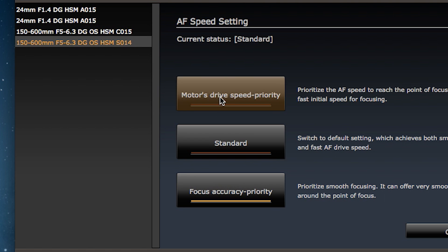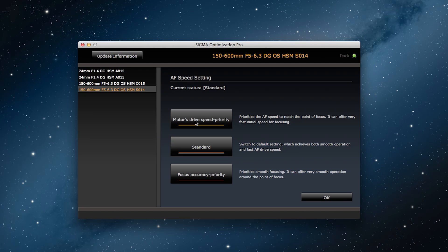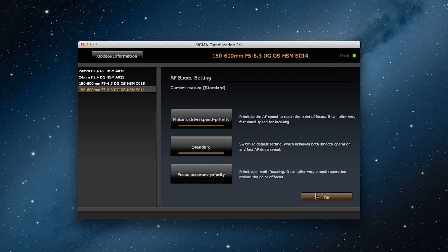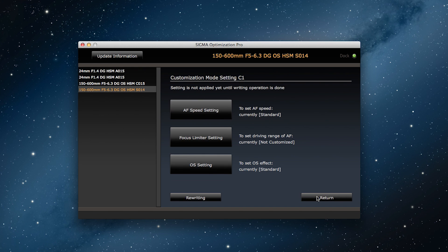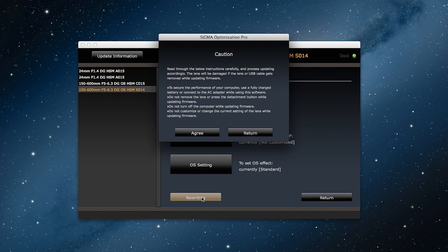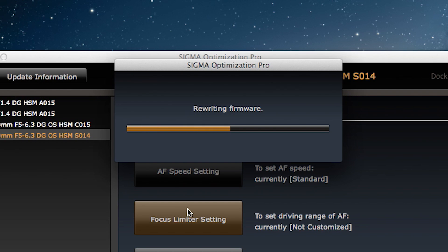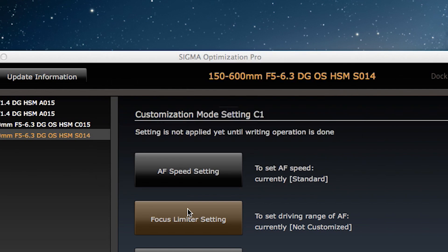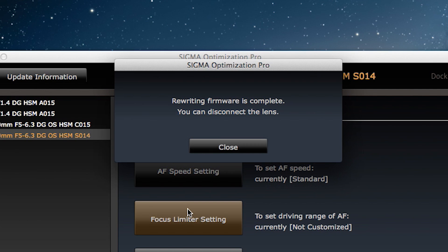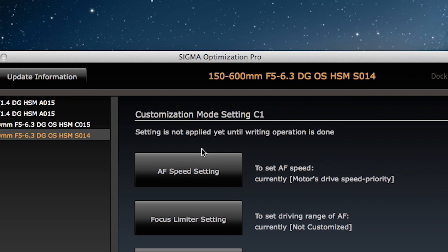So, I've selected motor drive speed priority, and now I click on OK. This takes me back to the previous screen, and I click on rewriting, and agree. Now, I just wait for the rewriting to complete. Press close, and it's done.